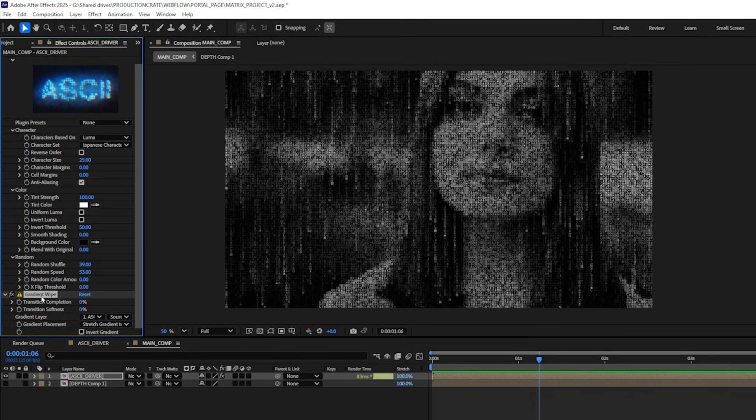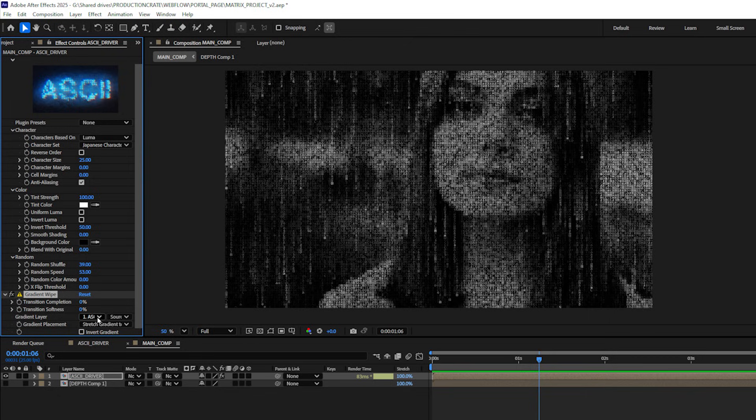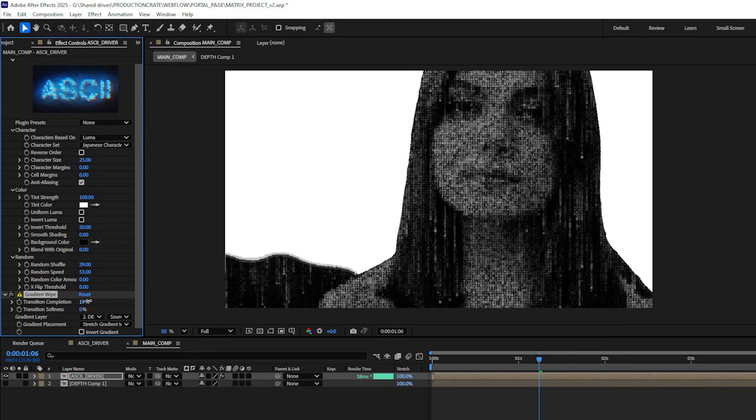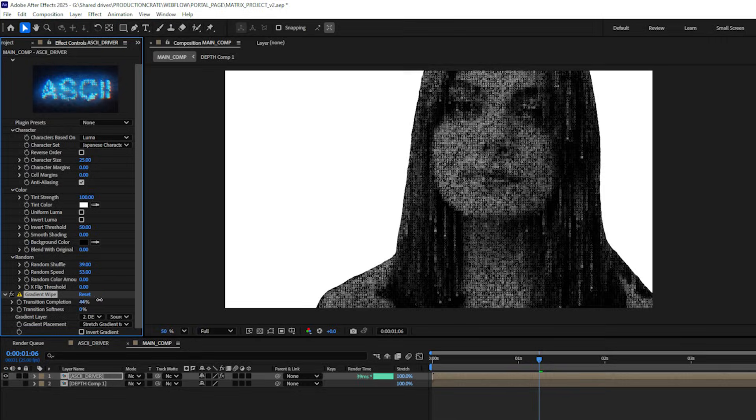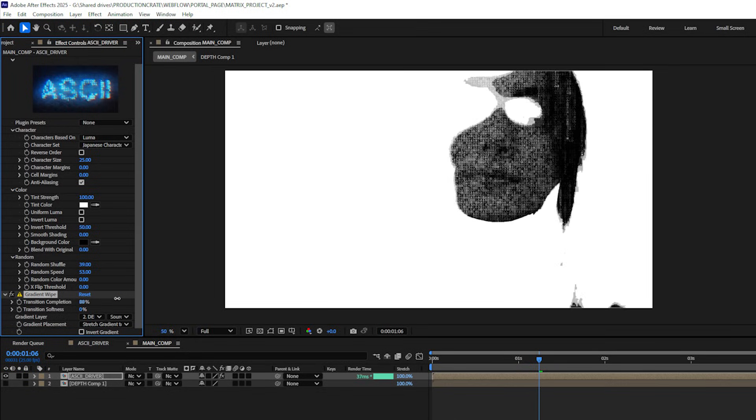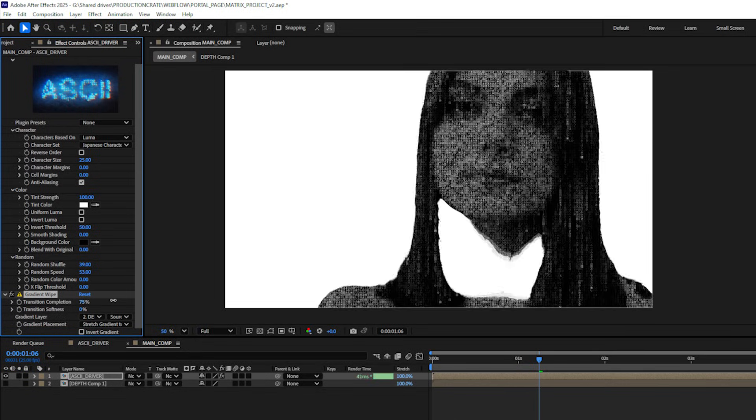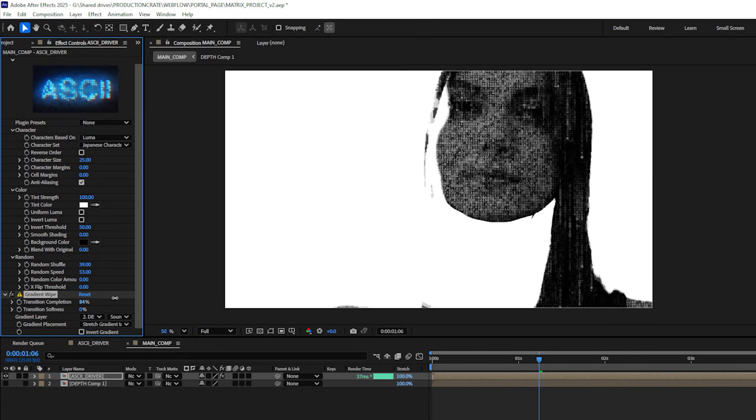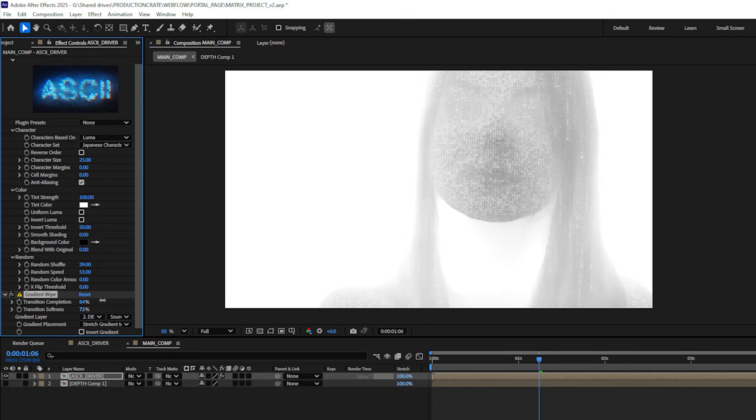Then I can select my ASCII driver pre-comp again and find that gradient wipe where I have my ASCII plugin applied. Then under my gradient wipe effect I could change the gradient layer to that depth pre-comp. If I increase the transition completeness you'll see the effect kind of taking shape. I'll bring this up until I can just see the front of her face and then I can increase the softness. Maybe we'll bring down the transition completeness a little bit.